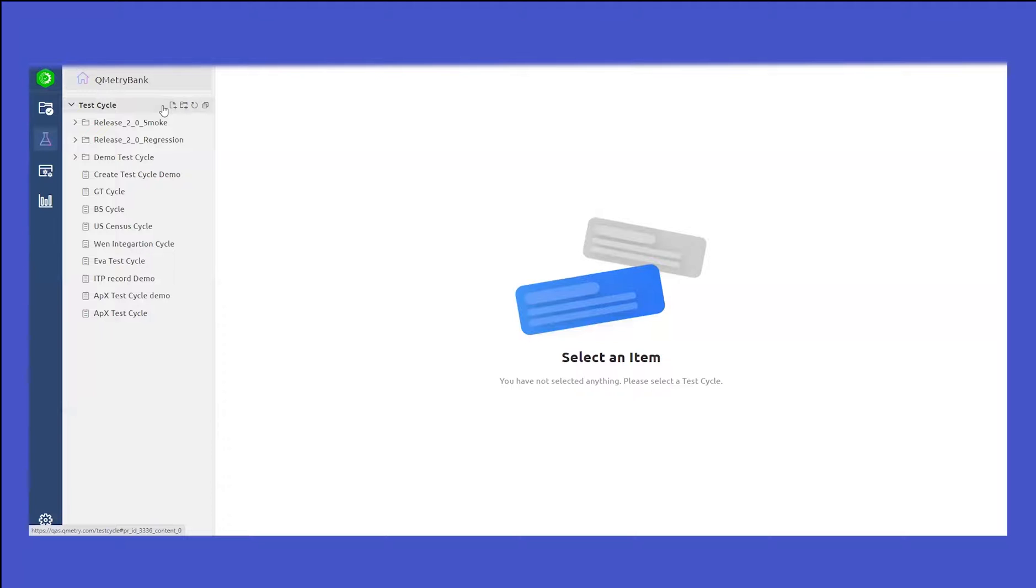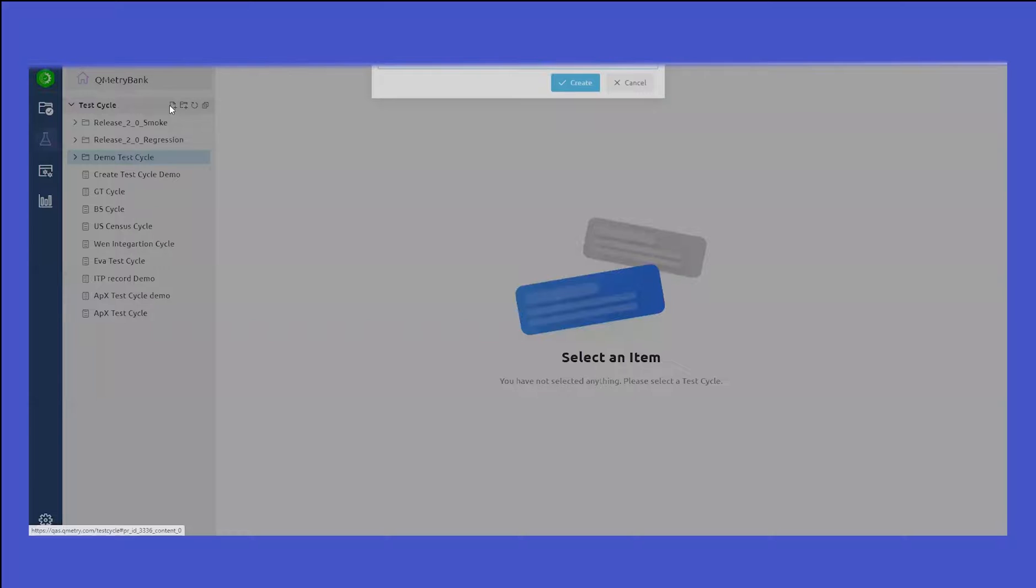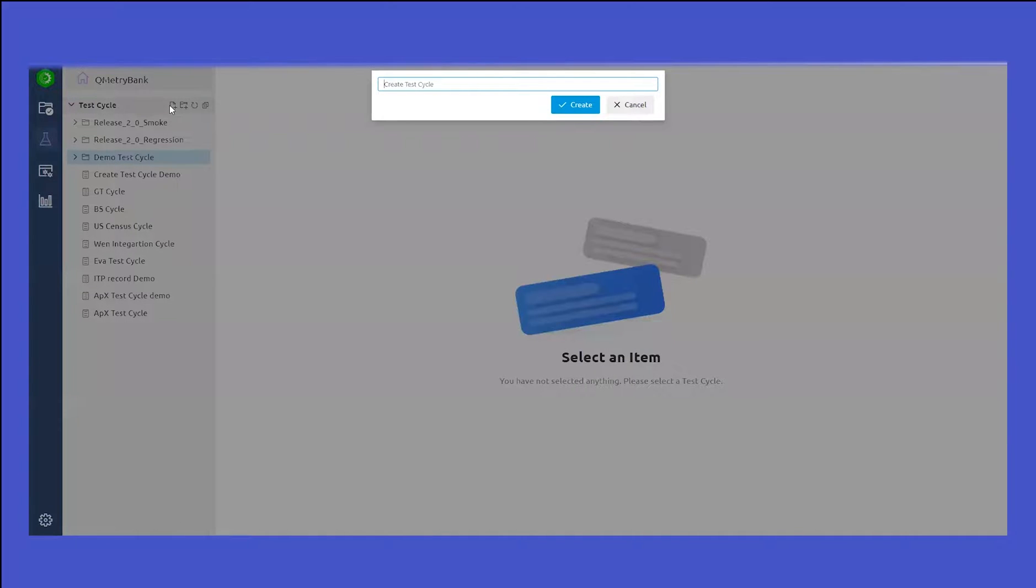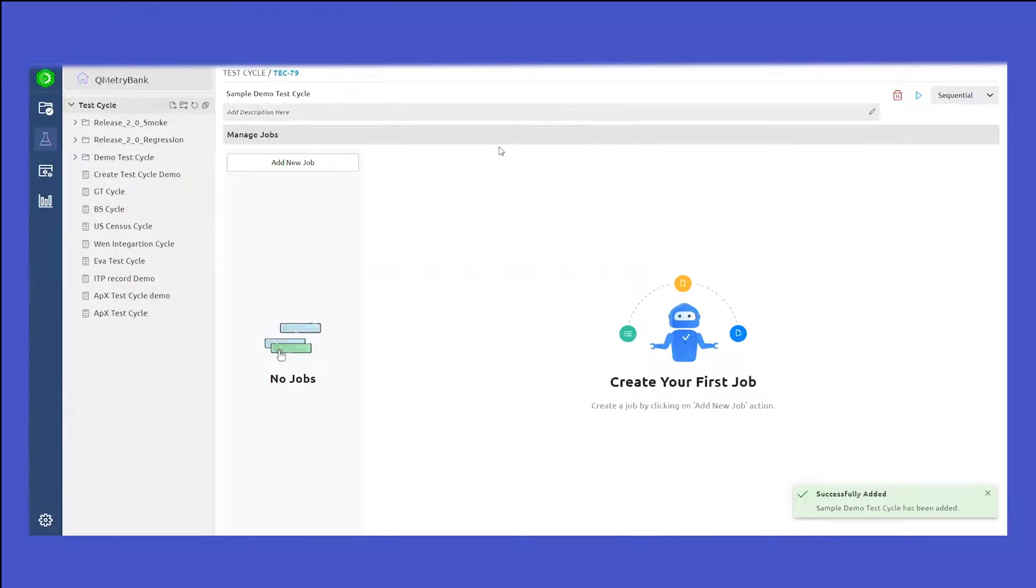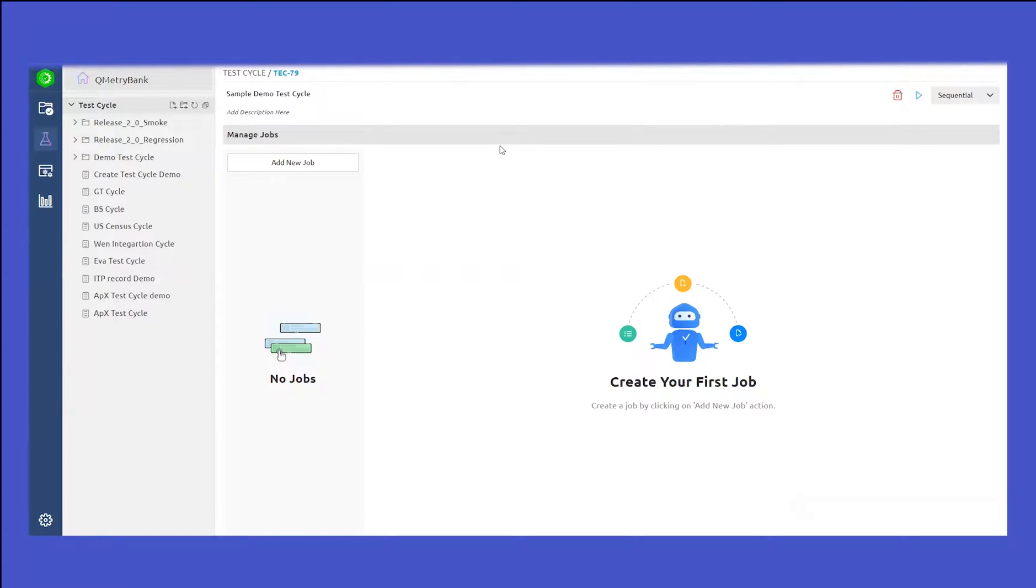Let's create a new test cycle. Let's name it as sample demo test cycle. Click on create. Once you create a test cycle, I can then go ahead and create jobs within a test cycle.